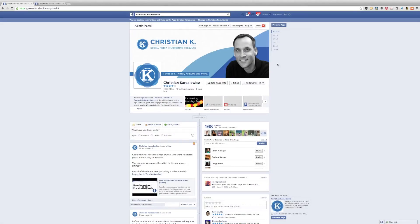Christian Krasowitz here from ChristianKOnline.com. Today's Facebook marketing tip is going to talk about the Facebook follow button for Facebook pages. Yes, you heard that right — you can now follow Facebook pages instead of liking them.